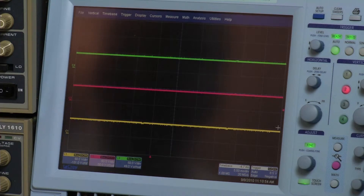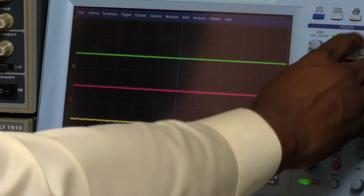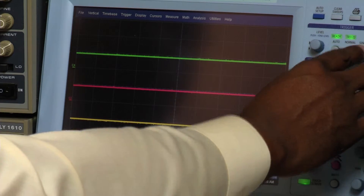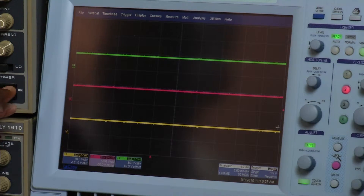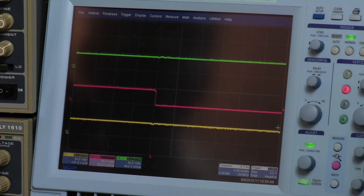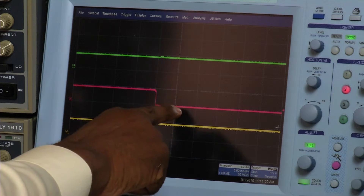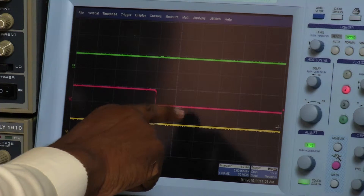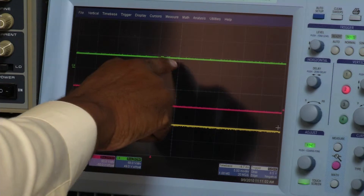And as we short out one of the converters, we'll do a single shot. We see that one converter gets shorted out, and the voltage bus stays undisturbed.